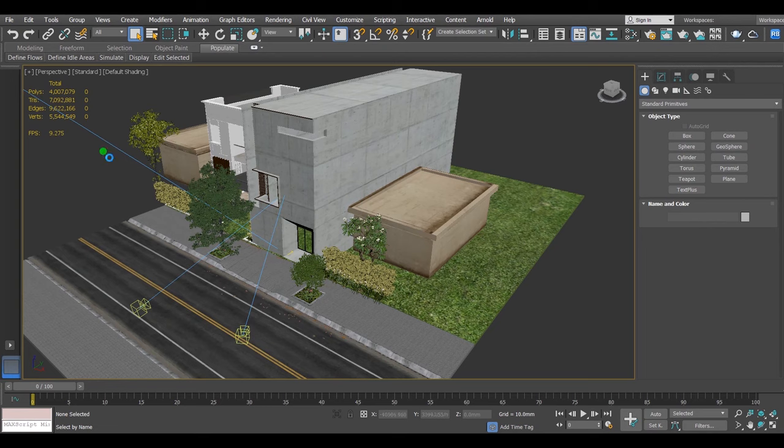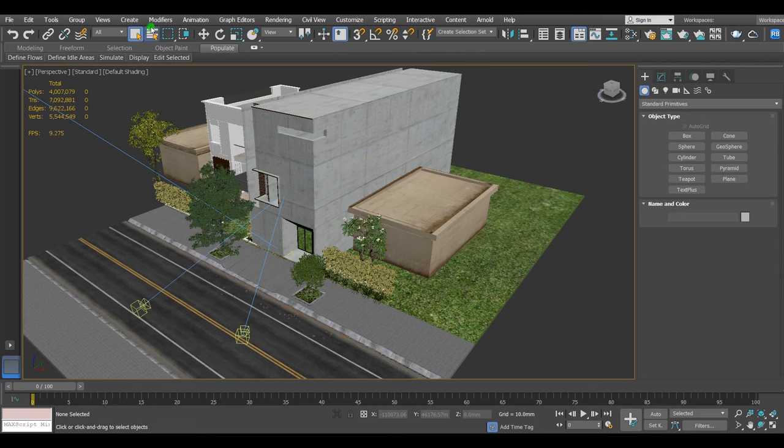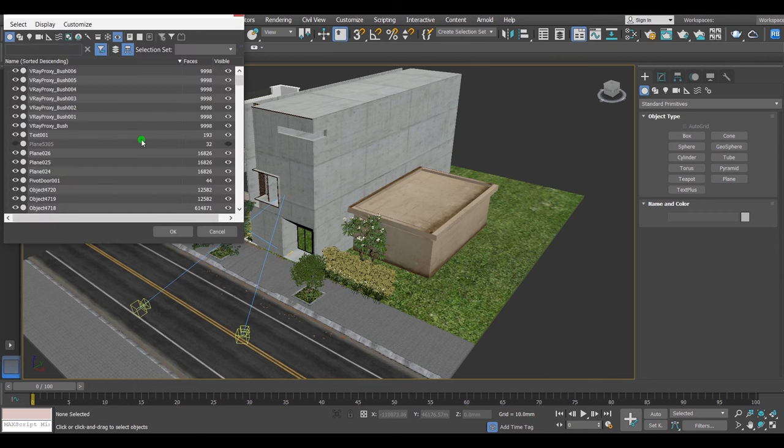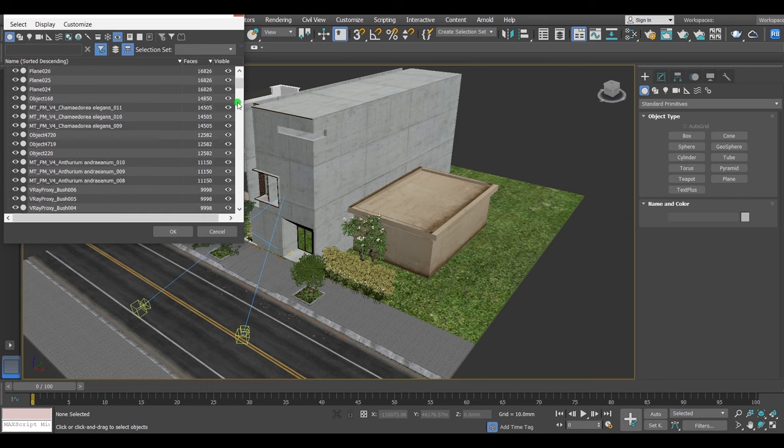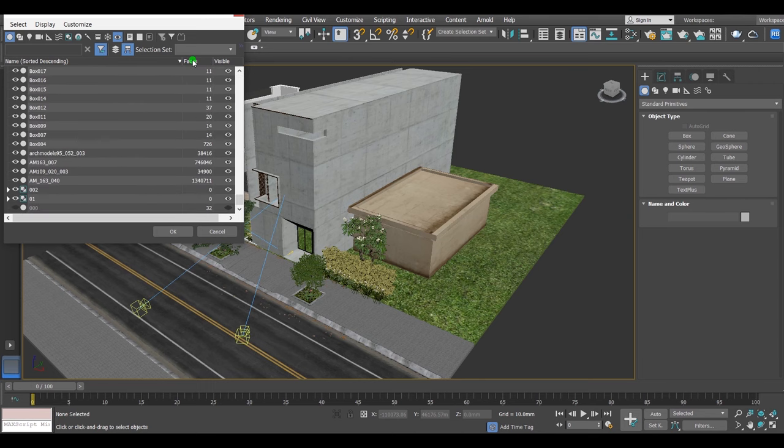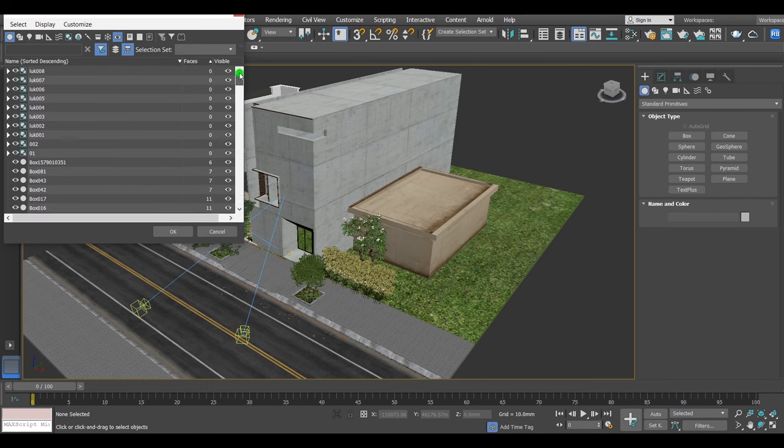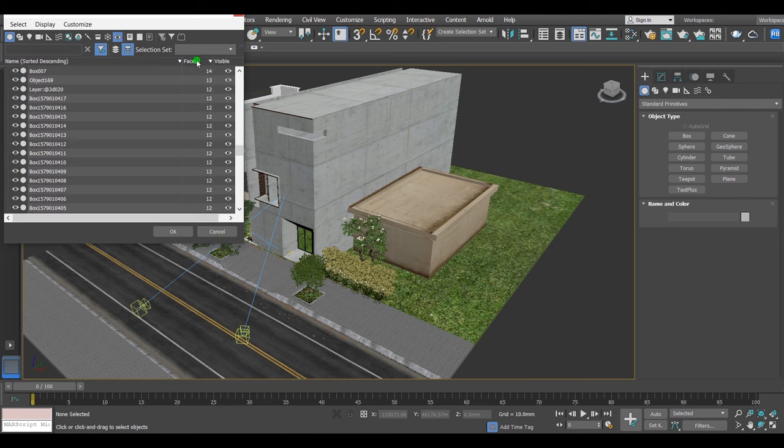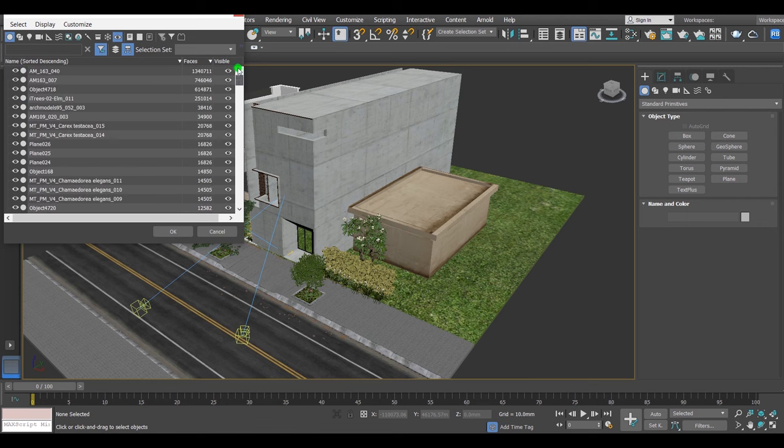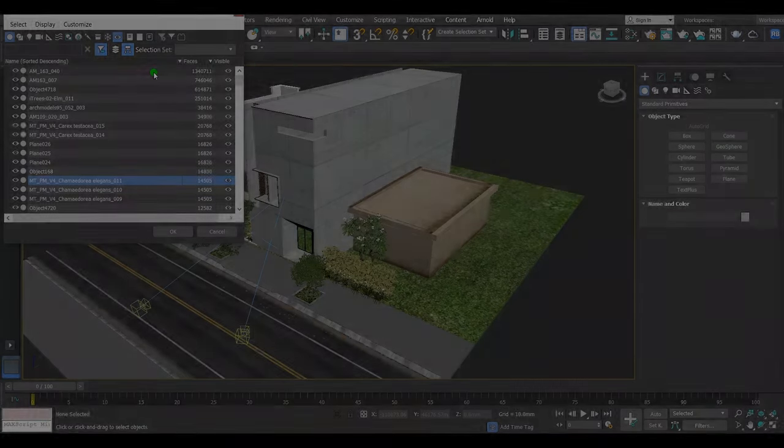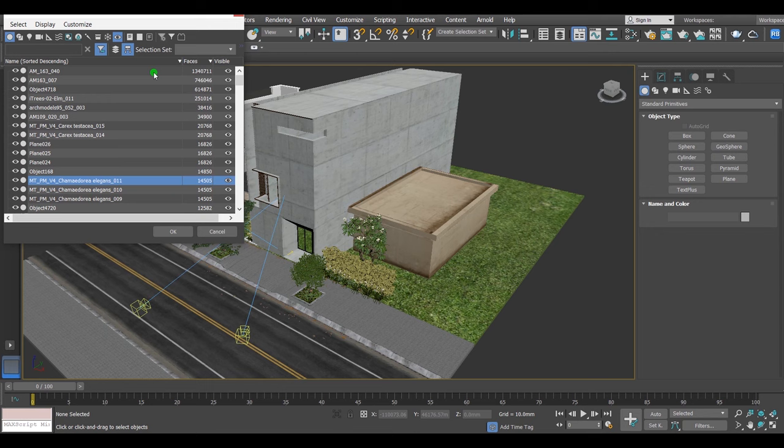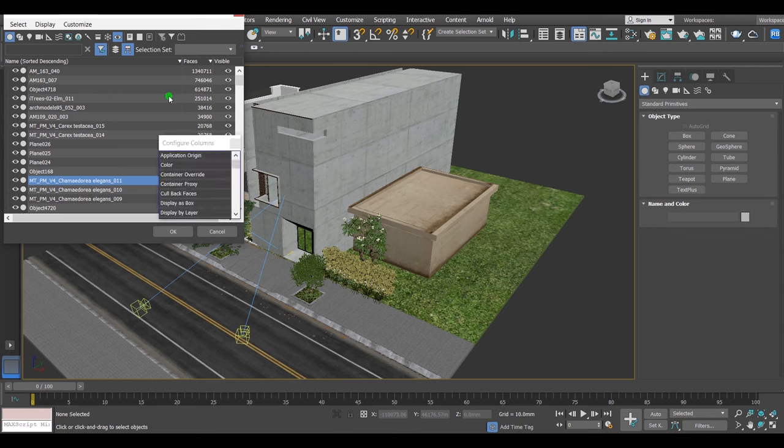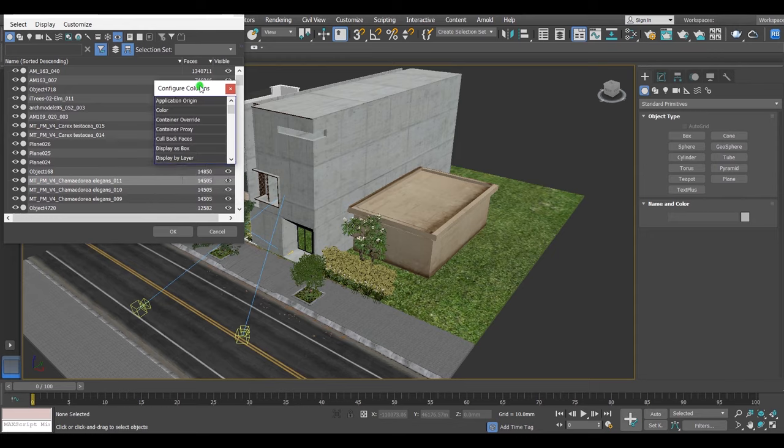But here's the way to find all of them in one place: open the window select by name, or just press H on keyboard, and click on faces column to sort the models according to the amount of its polygons. That way, you could find the heavy models easily. If you couldn't find the faces column, you can always add it to the menu by clicking on customize and choose the configure columns option. You'll see a list of additional columns, one of them being faces.